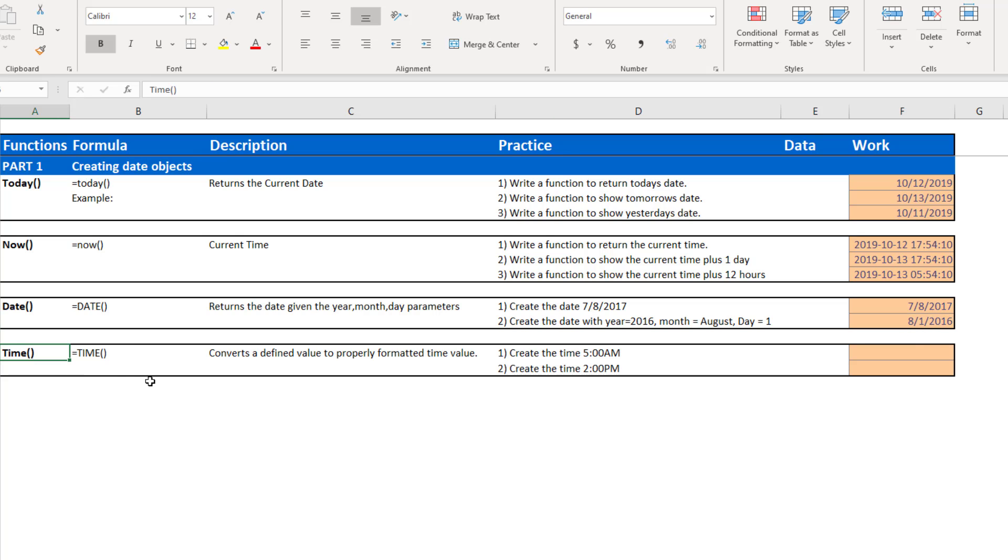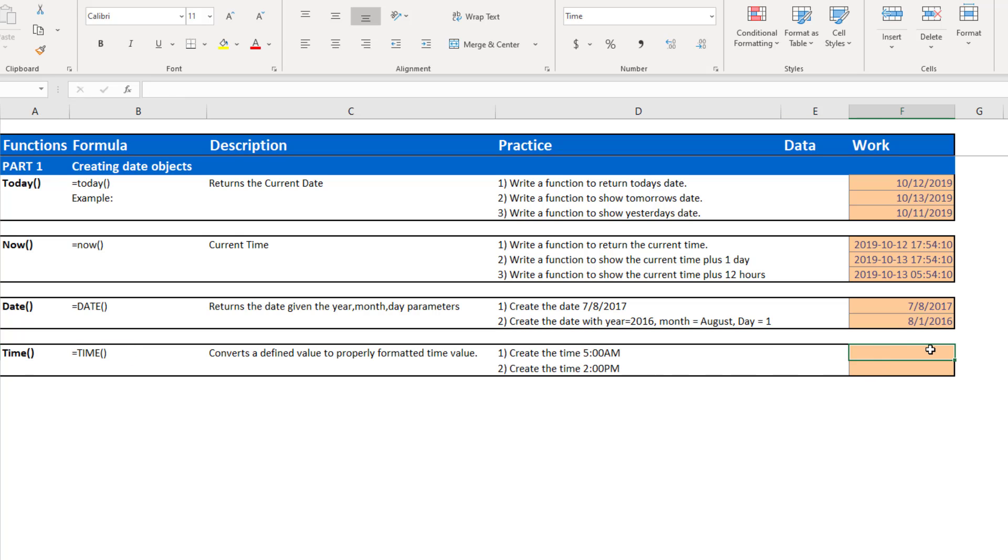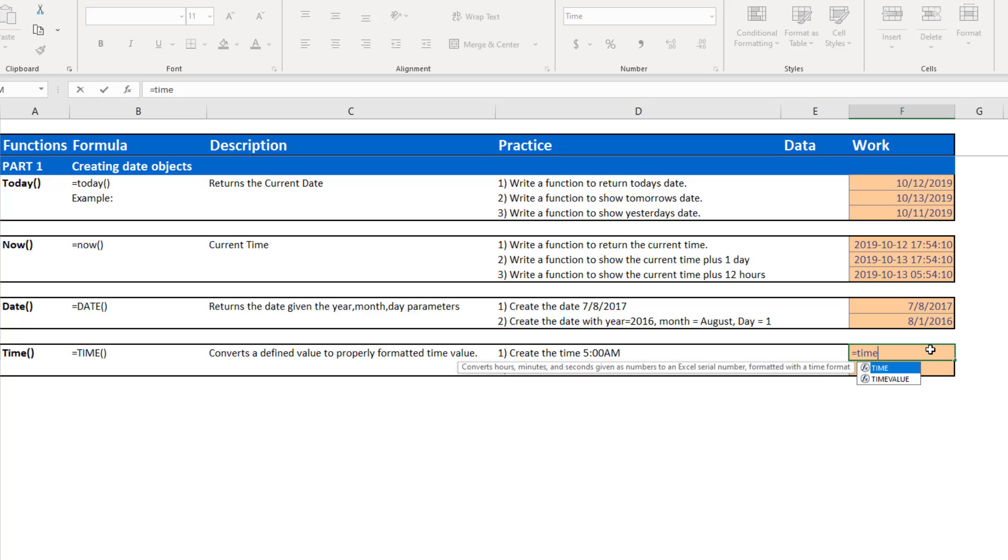The last function we're going to talk about in this video is time. So similar to date, if you wanted to create a date object, you can create a time object. So a time, the time function converts a value into a formatted time value. So to use the time function, start with your equals, start typing time.